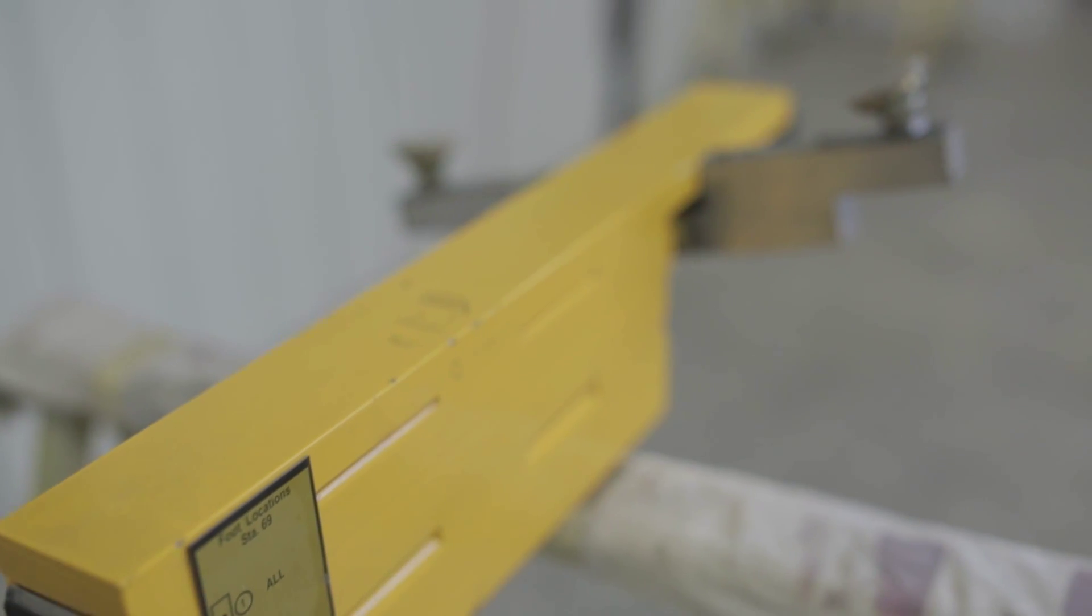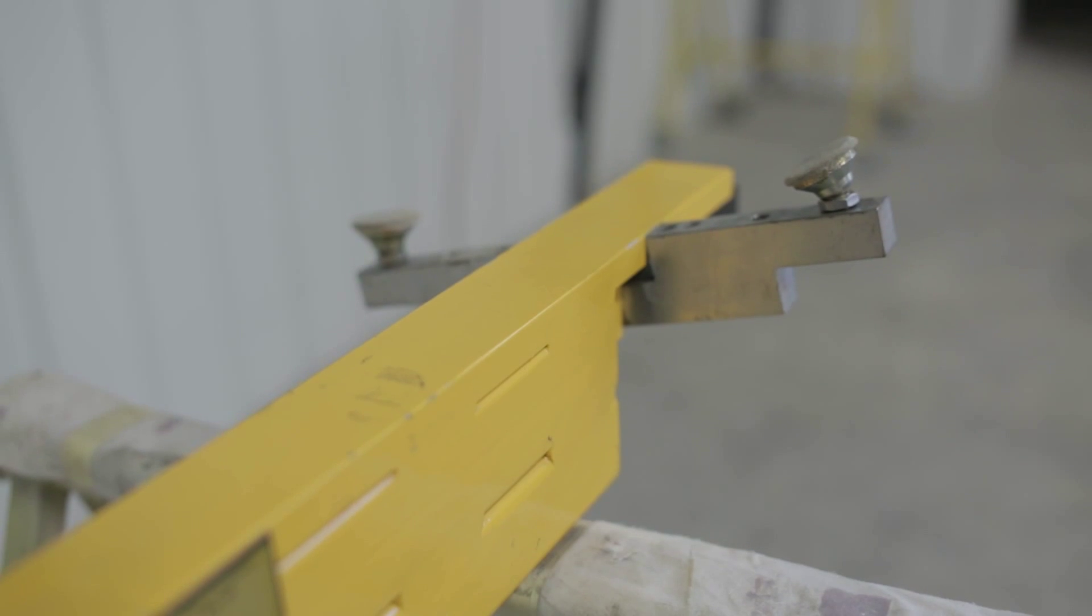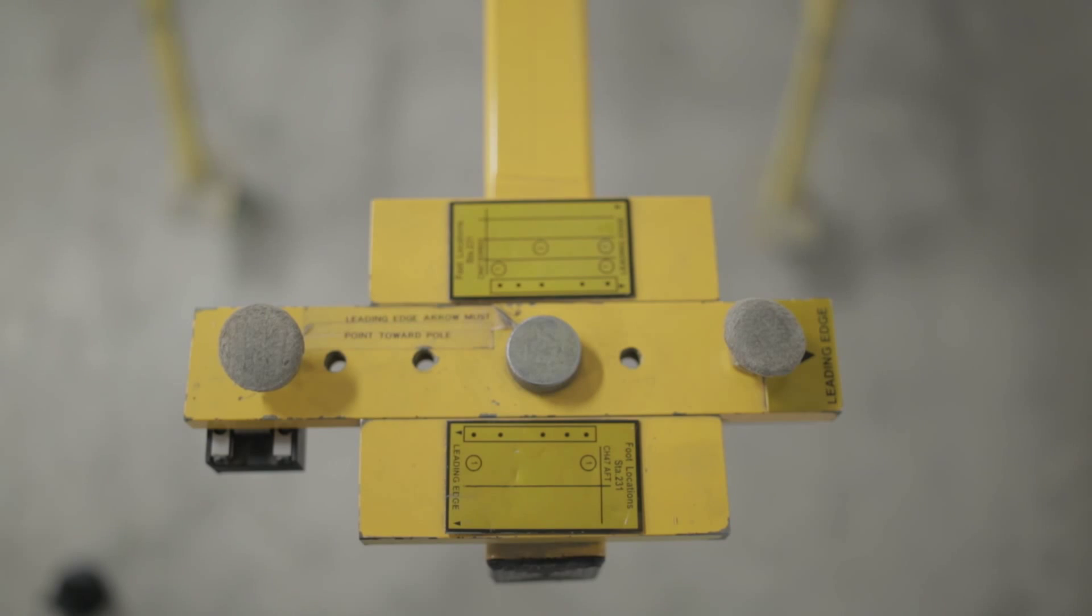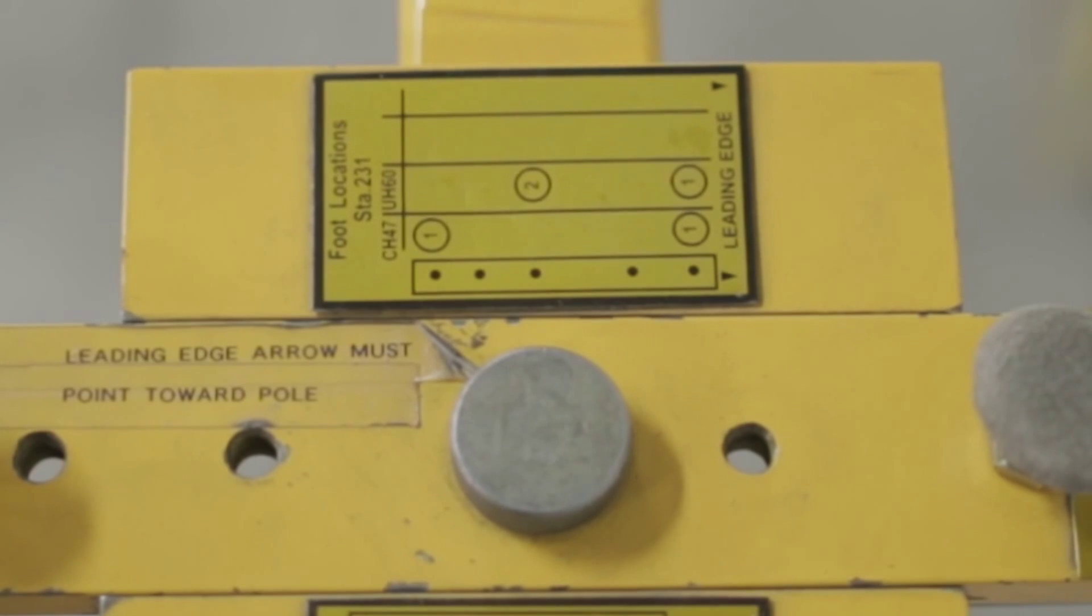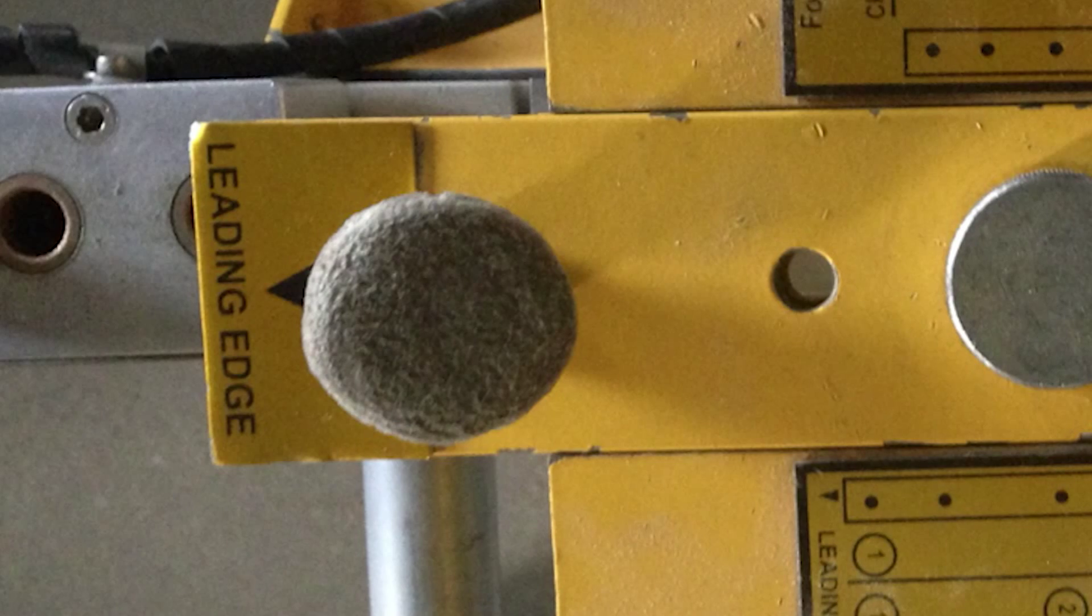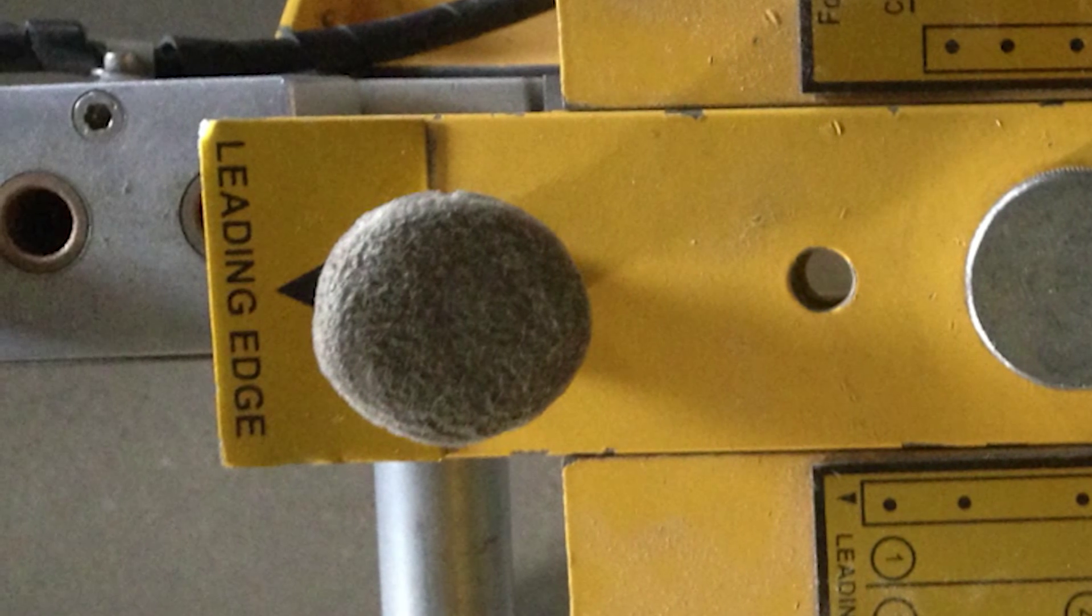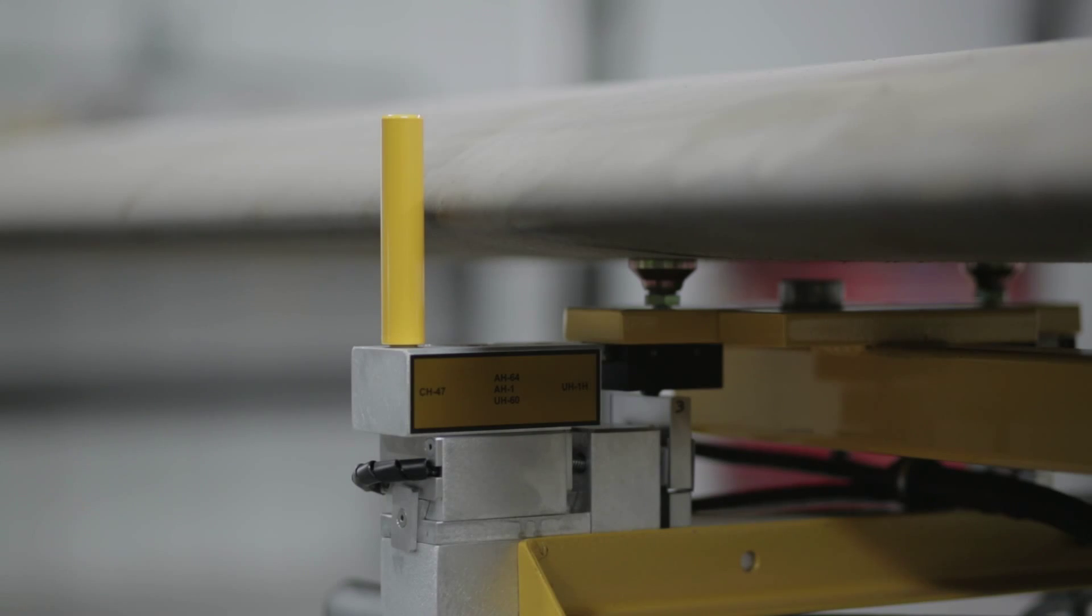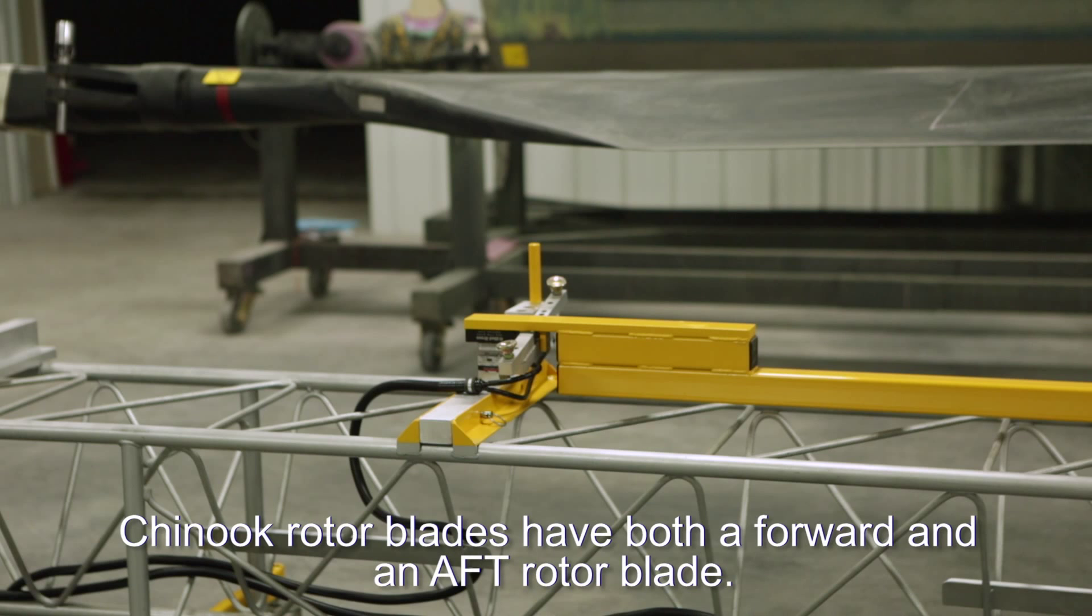At the end of the fixture you see a similar decal which displays the graphics for the crossbar with five positions, showing you where to place feet on the crossbar for each blade type. The leading edge of the blade is always facing toward the position pin. Chinook rotor blades have both a forward and an aft rotor blade.